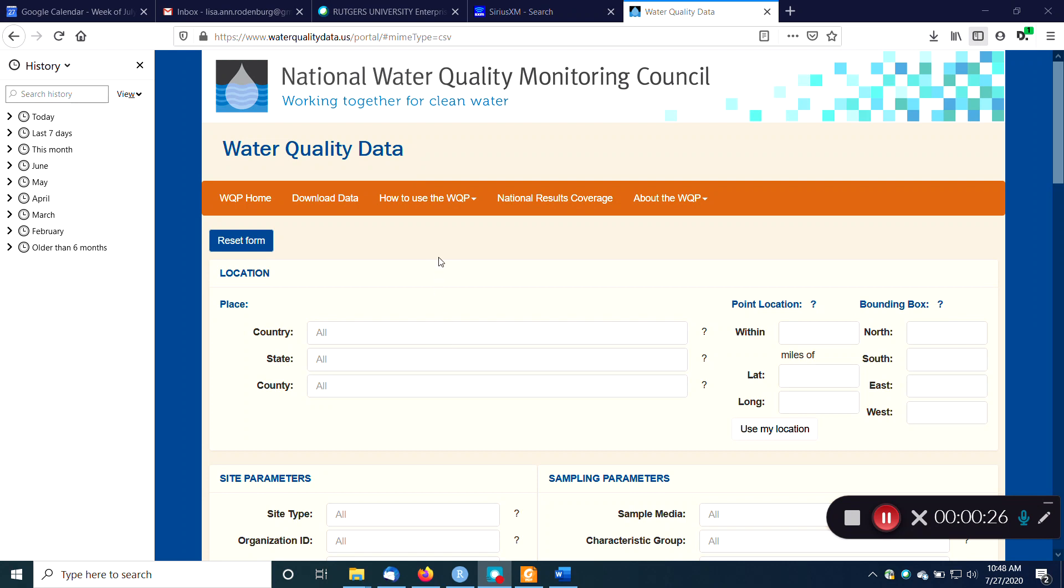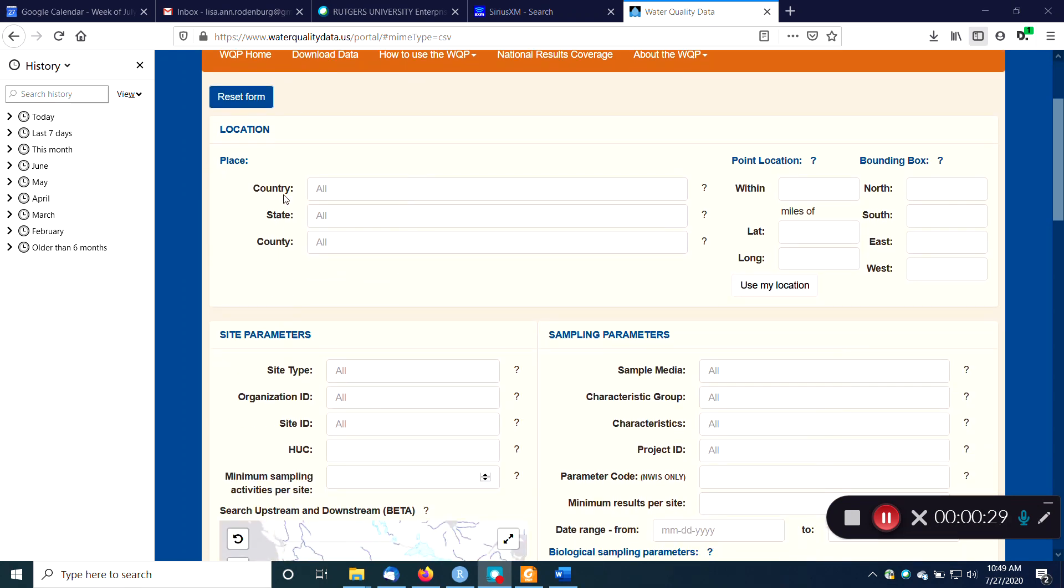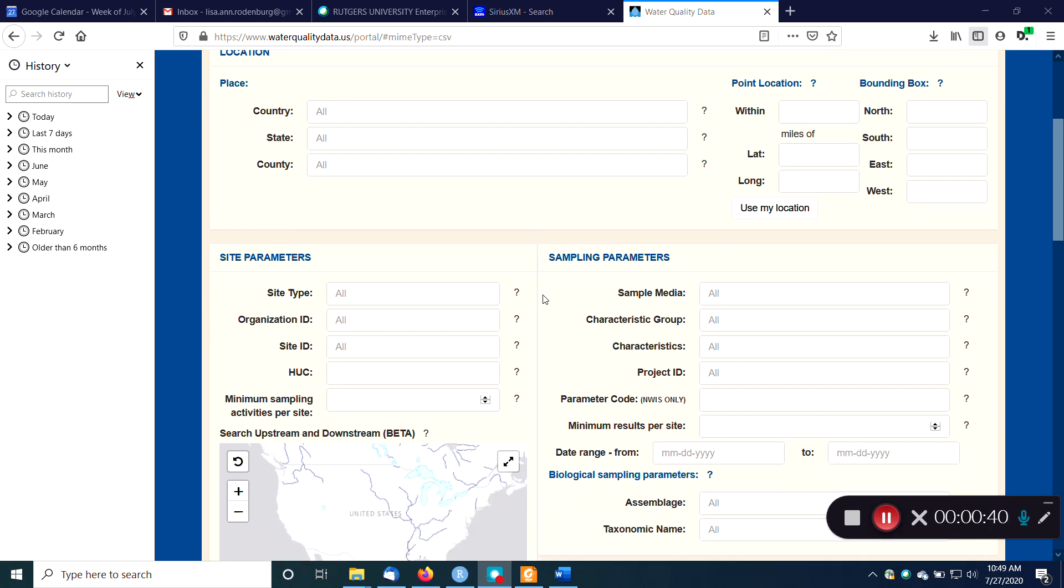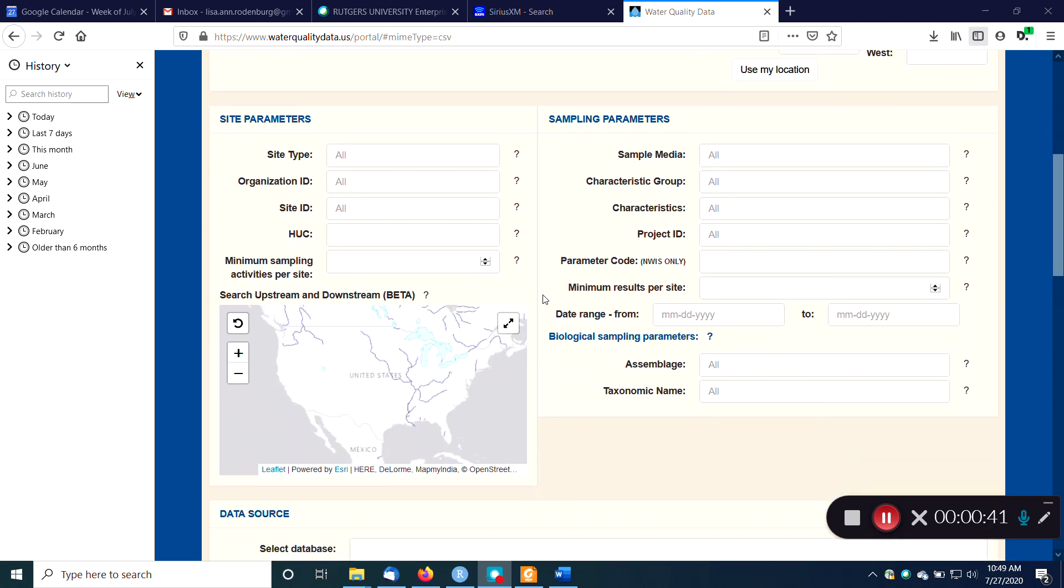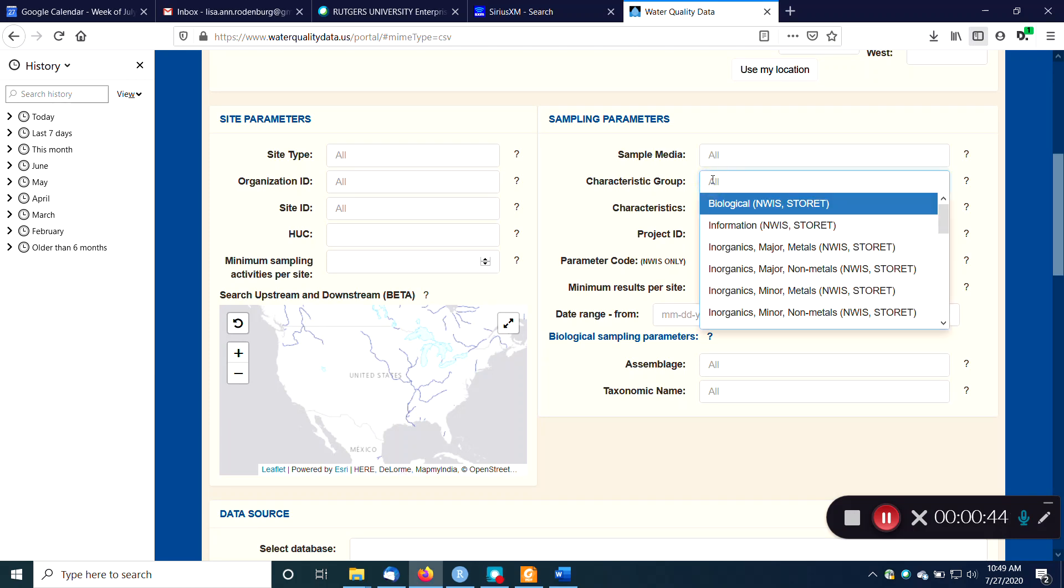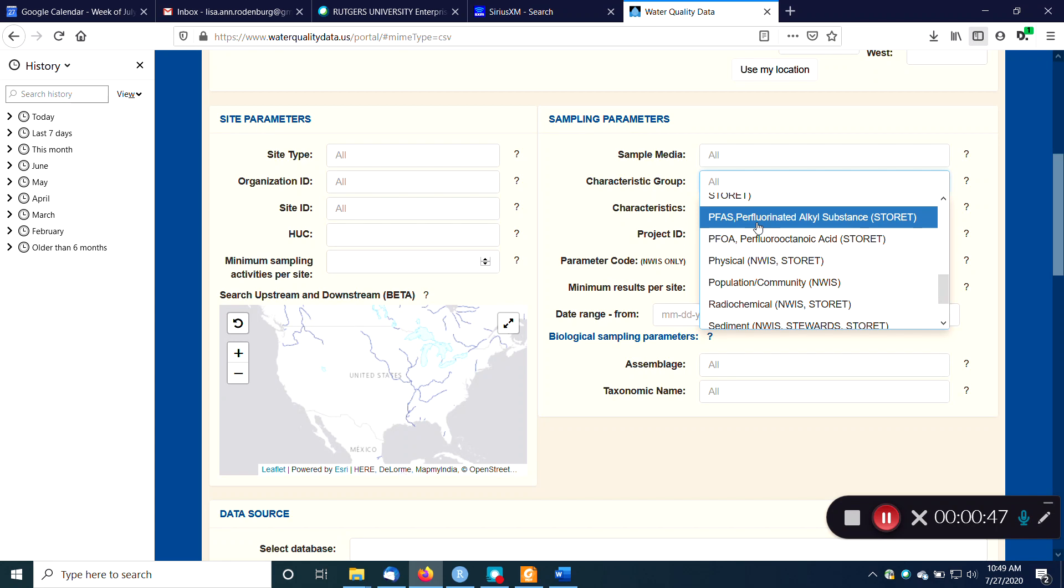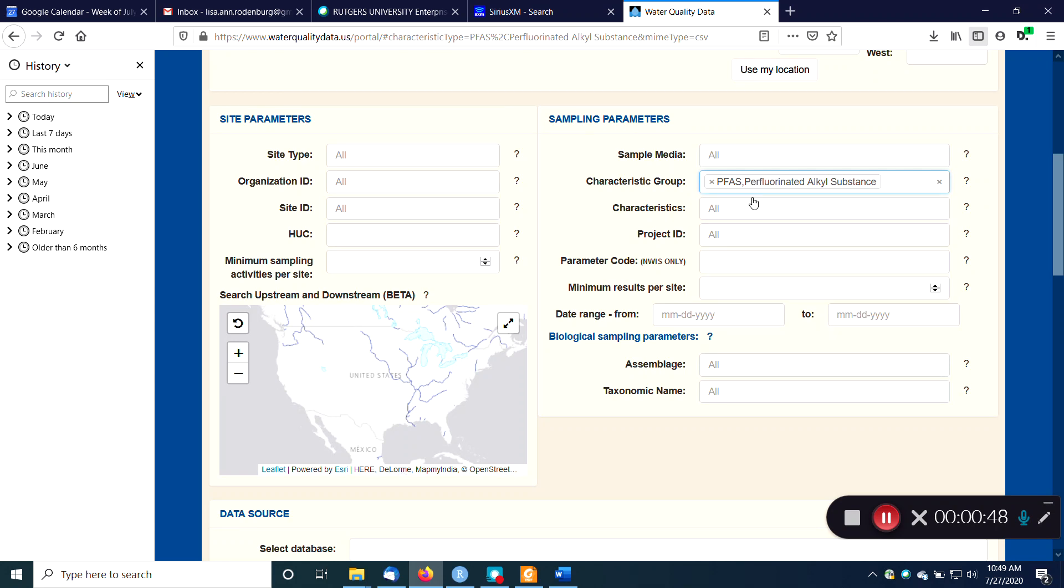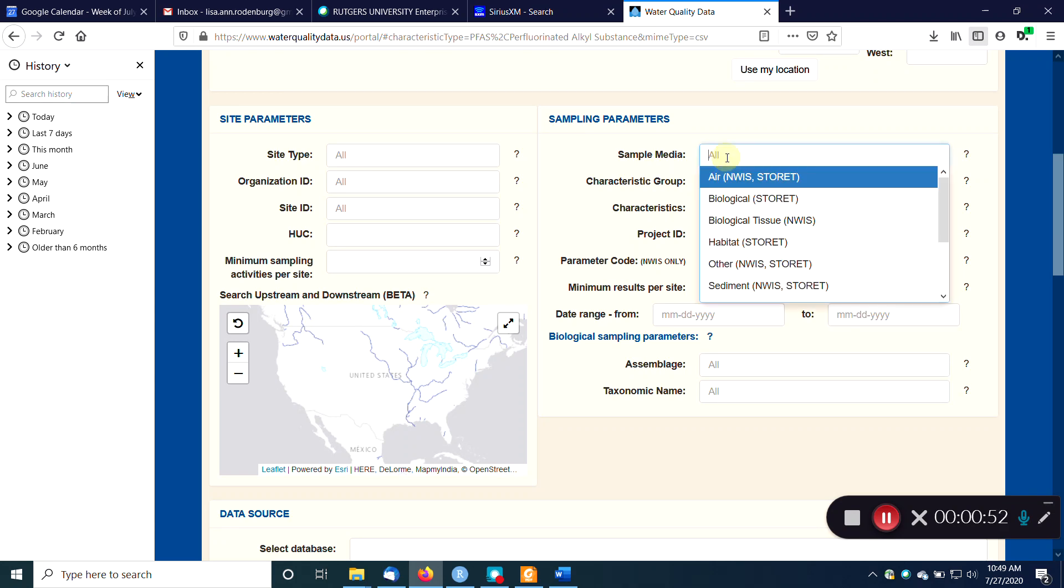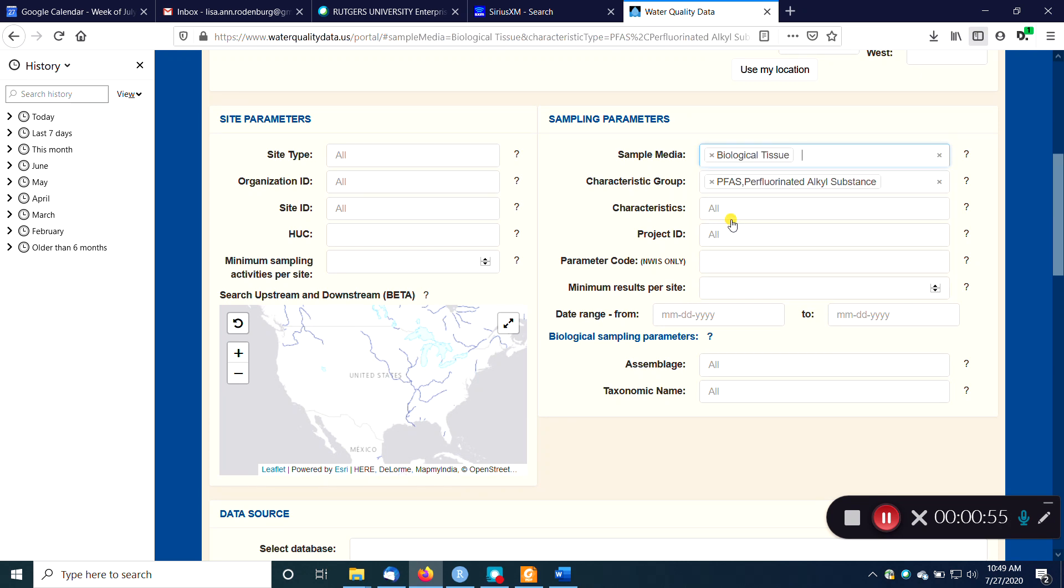There's a million ways to search in this portal. You can do it by country, of course most of this data is going to be in the United States. You could do it by state, by county within the state, within latitude and longitude, all kinds of stuff. I'm going to do a real simple search here. I'm going to search for a specific characteristic: perfluorocompounds because this is a topic of huge interest right now. And let's say maybe I want to look for them in biological tissue. I find it's better to not have too many constraints on your search at first and then to narrow down from there.